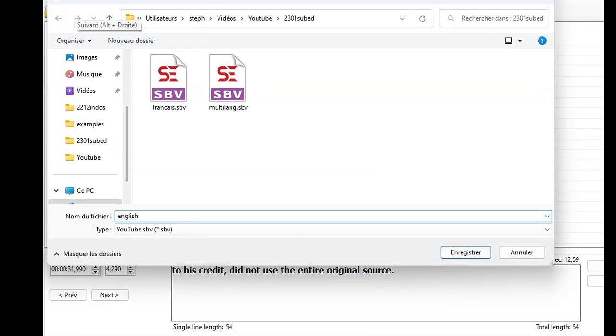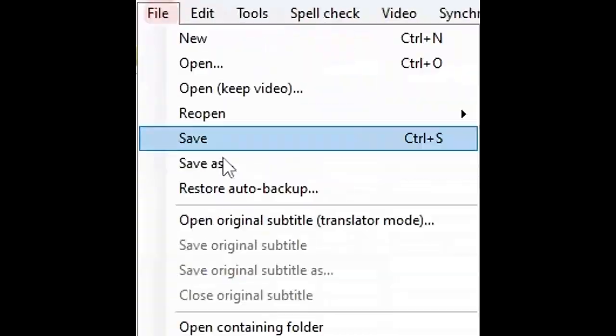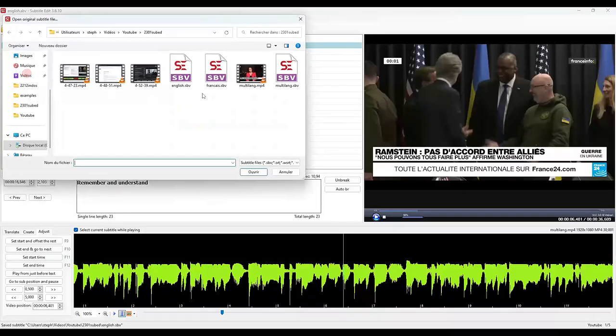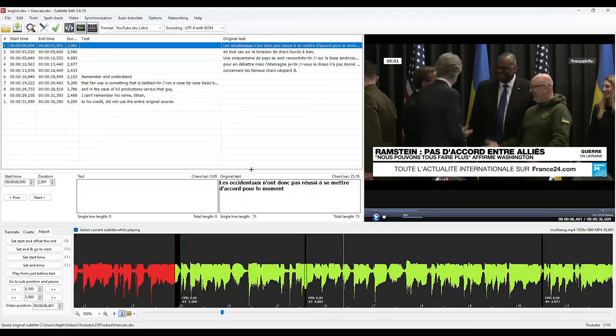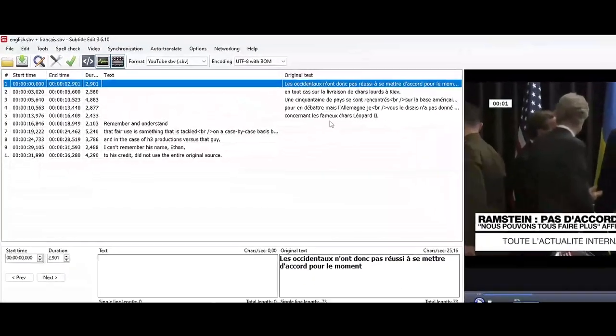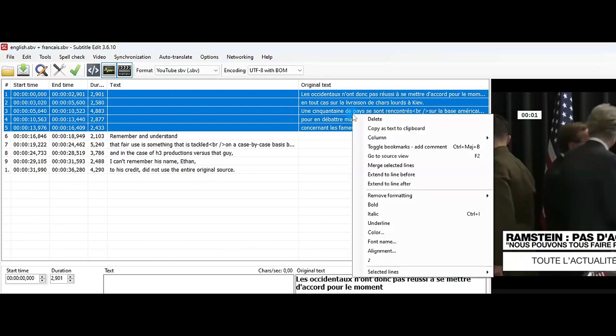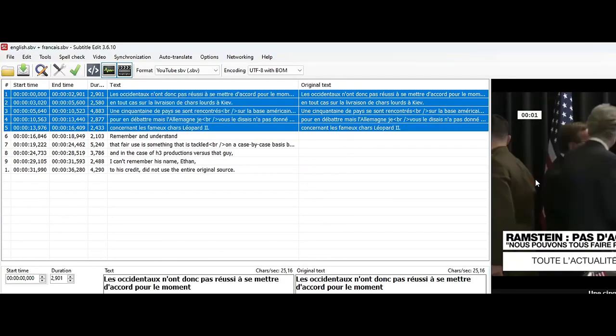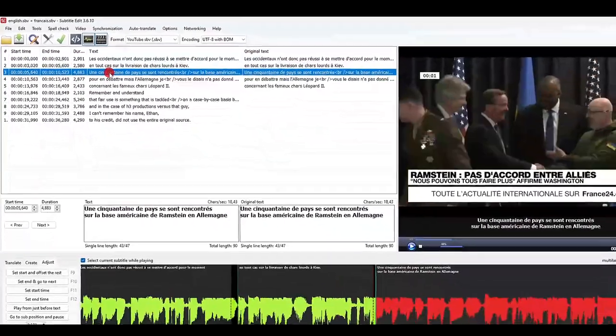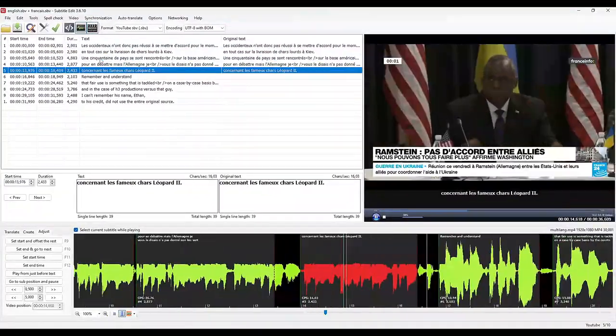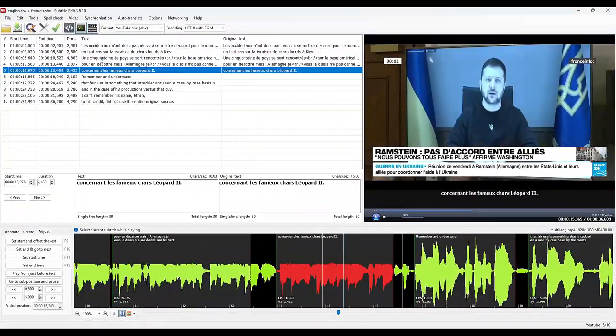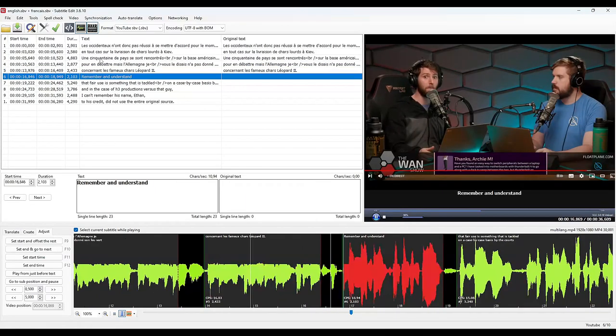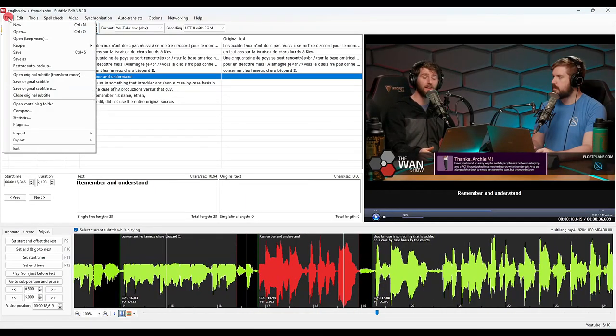We keep this English file open and we open the French file but in translation mode. It becomes the original. We have the four lines of French that start at the second second until the 16th. We select them, we right click, then Columns, and we copy the original text to the current file, which is therefore English. We end up with all the subtitles identical to the original languages, and we can save it under the name Multi-lang. This file respects the original languages in writing.